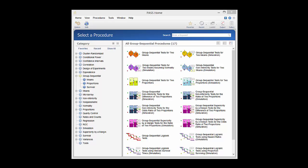Group sequential testing is used to permit interim looks during the course of a study. Interim looks are early analyses after only a portion of the data has been collected. The early looks allow the study to be terminated early if there is sufficiently strong early evidence of efficacy or if the design permits for futility.